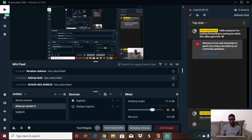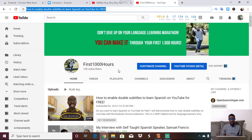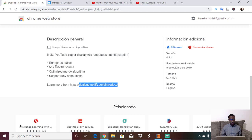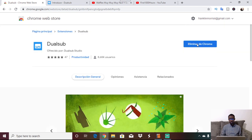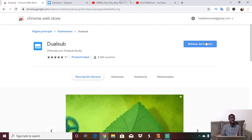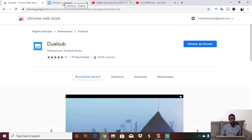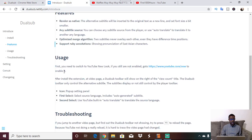I'm going to show you my screen. This is where you can get the Google Chrome web extension for Dual Sub, and this is what allows you to enable double subtitles. All you have to do is click this blue box that says 'Add to Chrome.' I've already added it, so I don't need to do that again. Then you just need to follow the instructions.